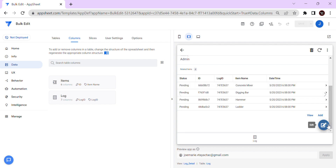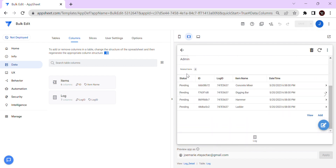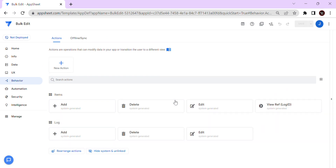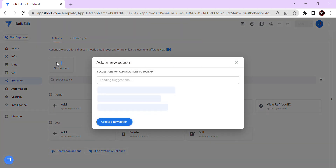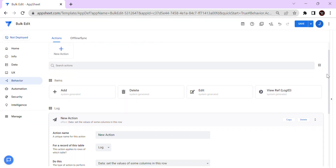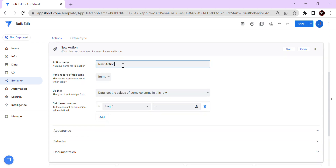So first we're going to do the bulk edit — once we click the status it changes all related items' status together. Let's first create an action. The first action we need to create is for the child table, which is the items table. Select the items table and name this action 'Update Status'.